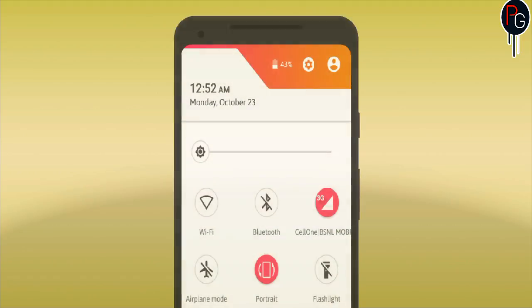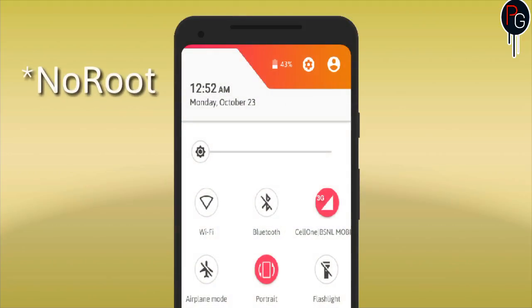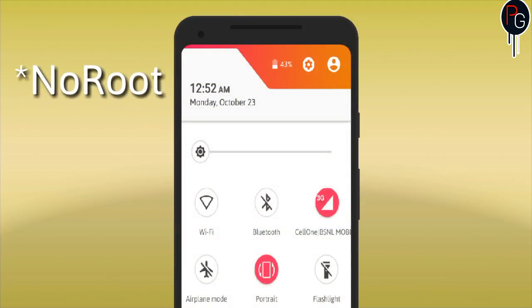Hey, what's happening guys, PG is here. Today I'm going to show you how you can hide the brightness slider from your notification panel.